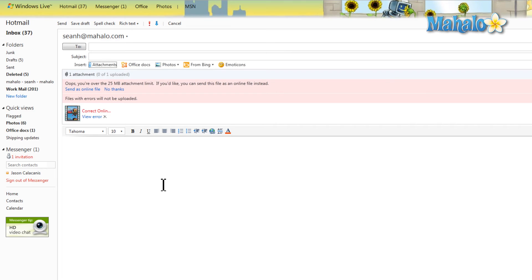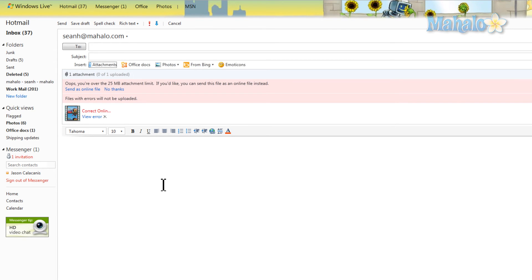There you go, just some of the features that are in Hotmail. If you'd like to stay connected to this course as I show you more of Hotmail's features and functions, make sure to subscribe, feel free to comment and rate below, and thanks for watching.